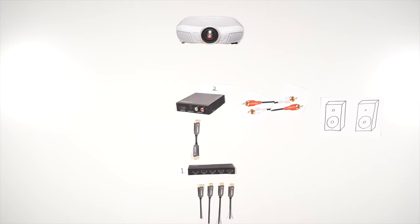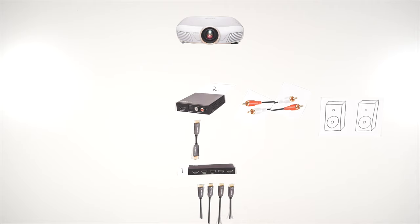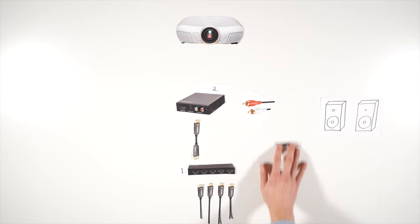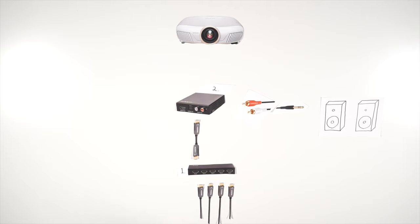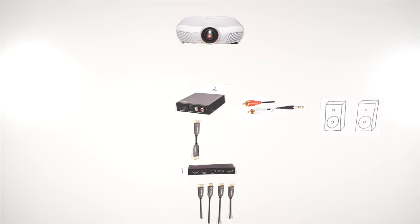An RCA to RCA cable will connect you back to your existing stereo, or an RCA to 3.5mm cable will connect you to basic speakers with an AUX input.